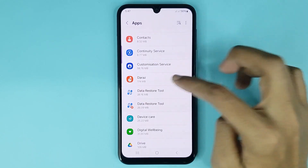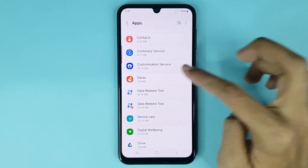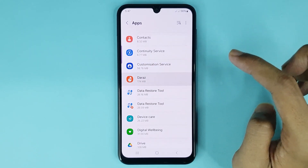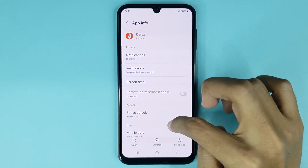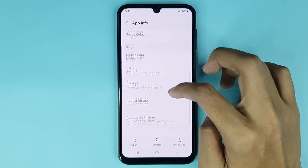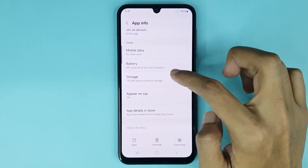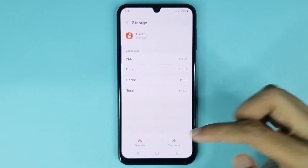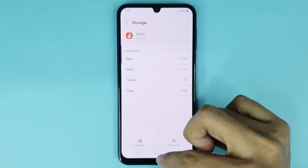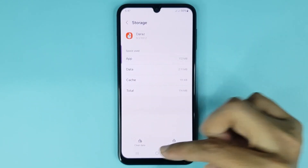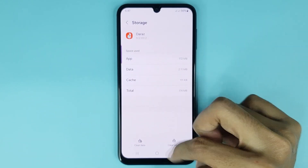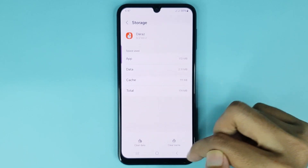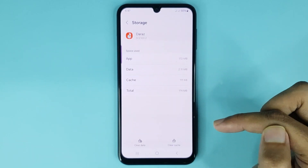Once you select the app, scroll down a bit and go to Storage. At the bottom you can see the Clear Data option, and from here you can clear your app data.